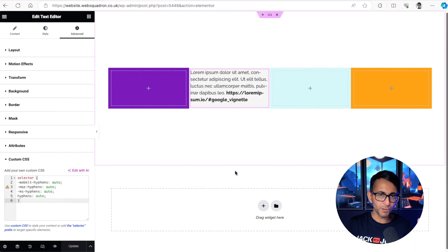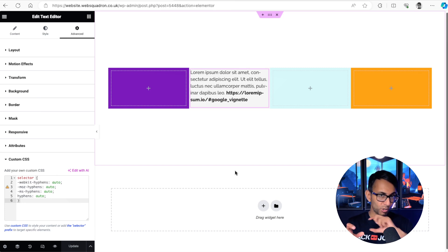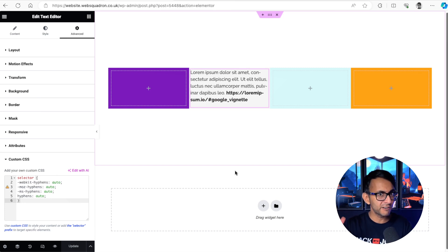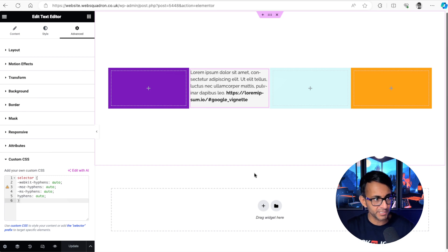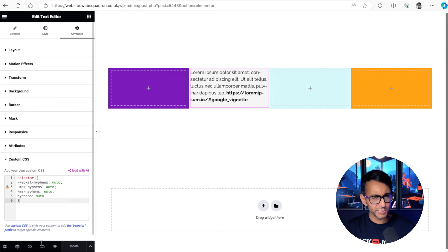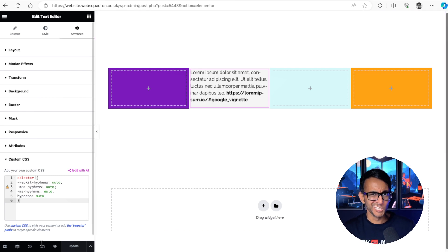So if you've got this problem where your URLs are creeping out of a set area that you've given for that text and you've got other containers and other images going on, this bit of CSS may save your day.